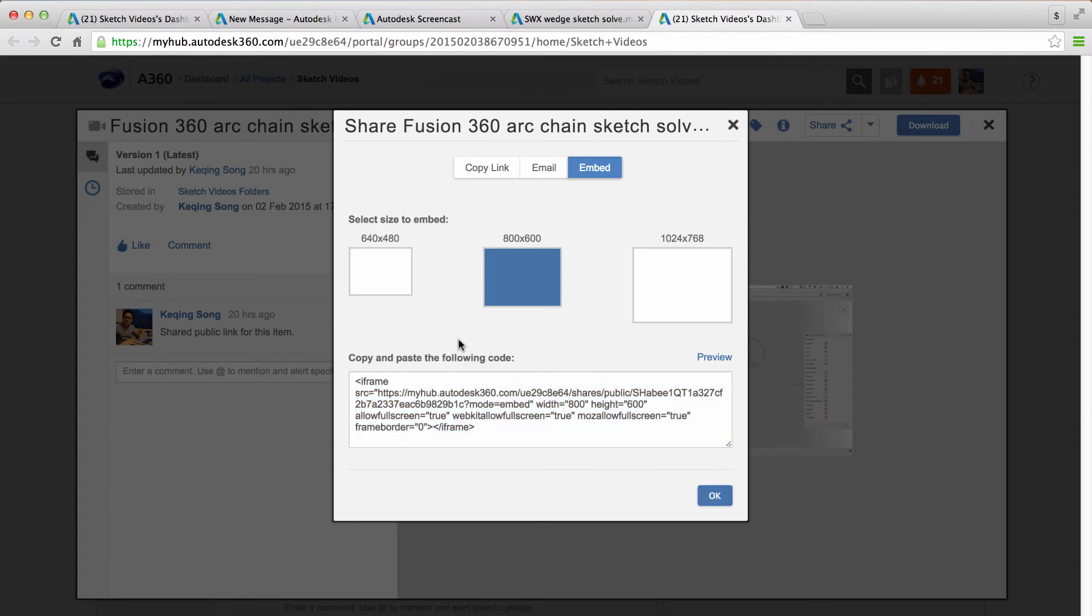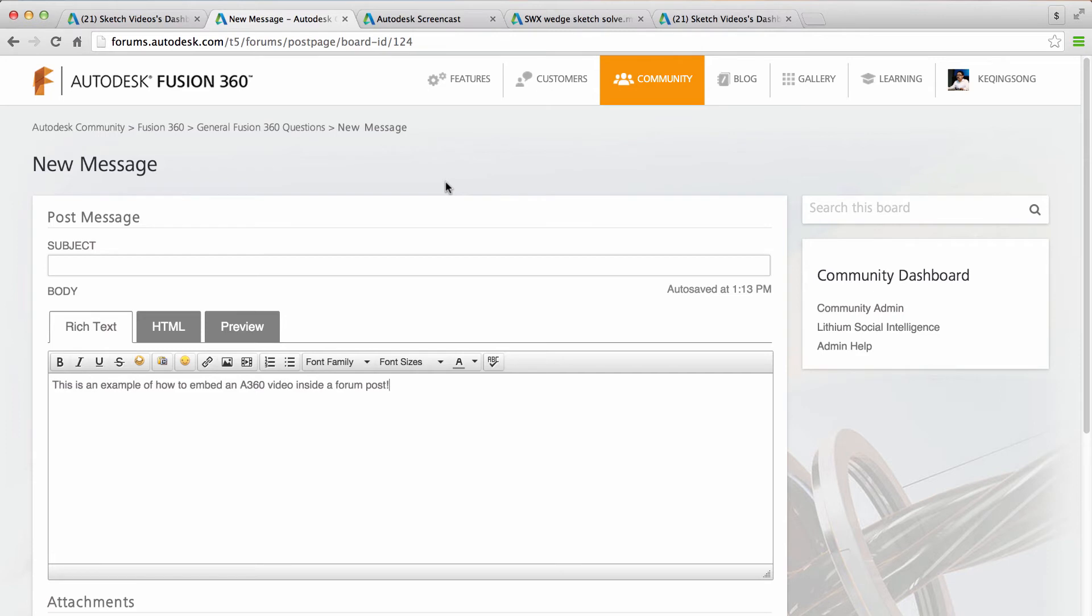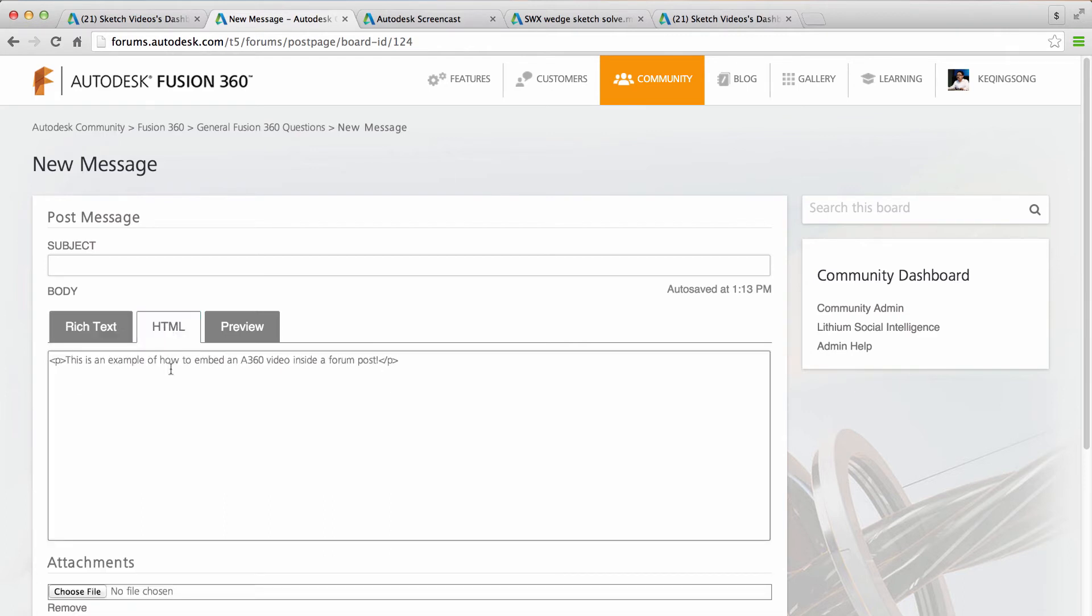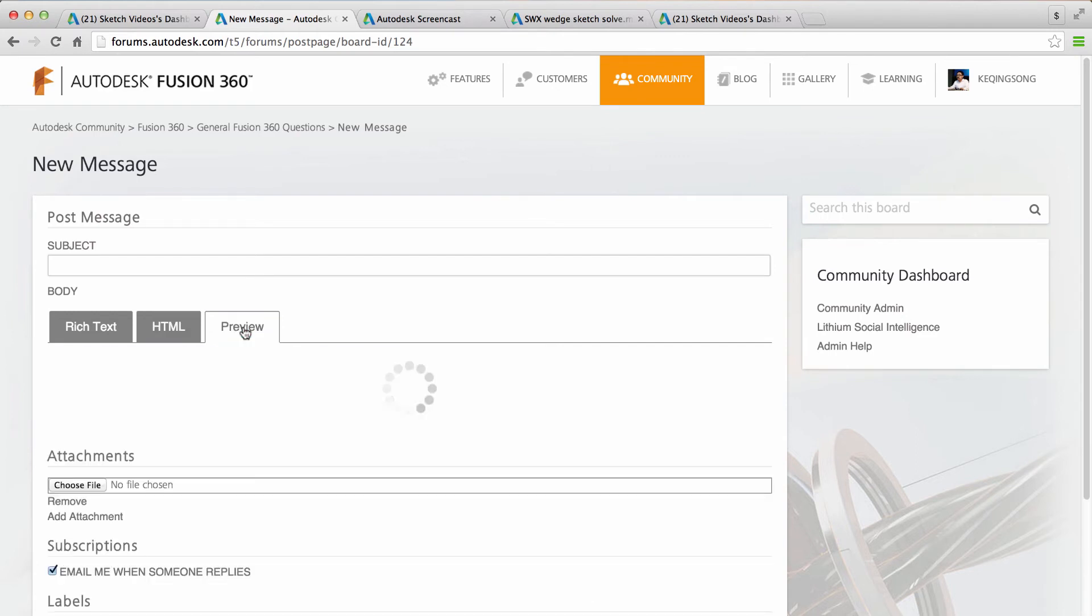And then now say if you wanted to embed this in a forum, you can go to our forum. Right here is something that I preloaded. It's just a new message that I'm about to create. And in the forum body, hover over to HTML. And right underneath the text that you want to put the video in, just paste the code. And then click preview.